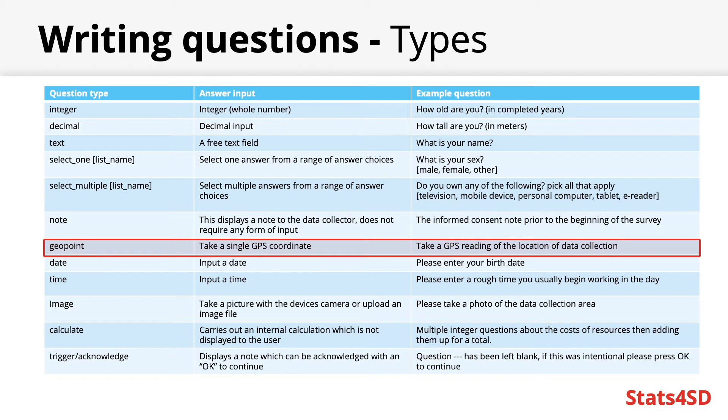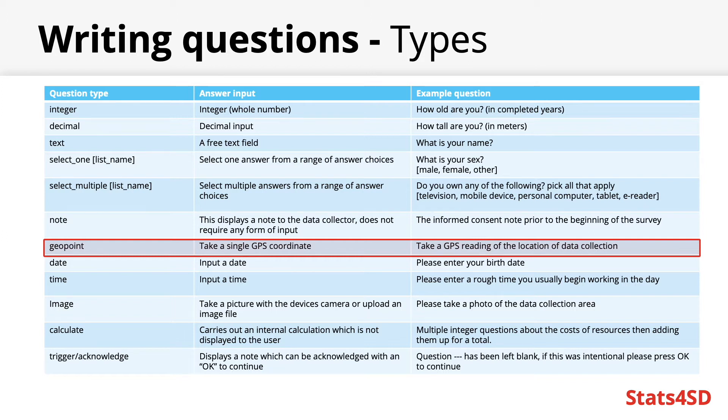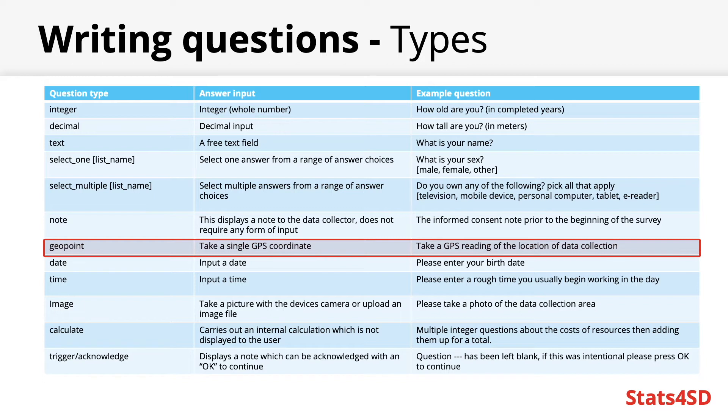Geo points can be quite useful depending on the needs of your project. If collecting agricultural data for example you could use them to capture the exact location of a respondent's farm or their individual plots. They can be additionally useful for data monitoring by ensuring that the locations of the data collections are happening where you would expect them to.